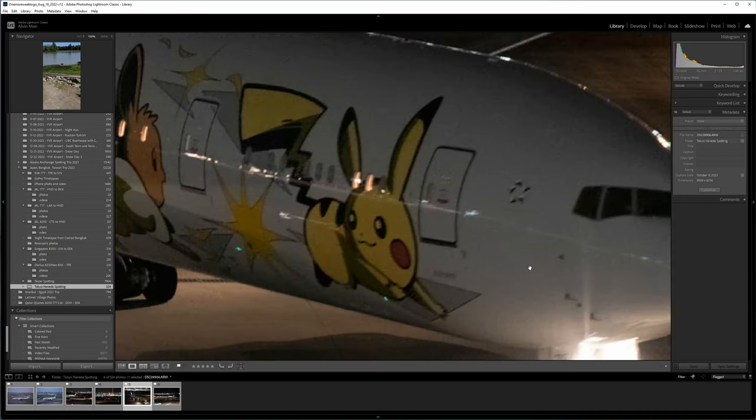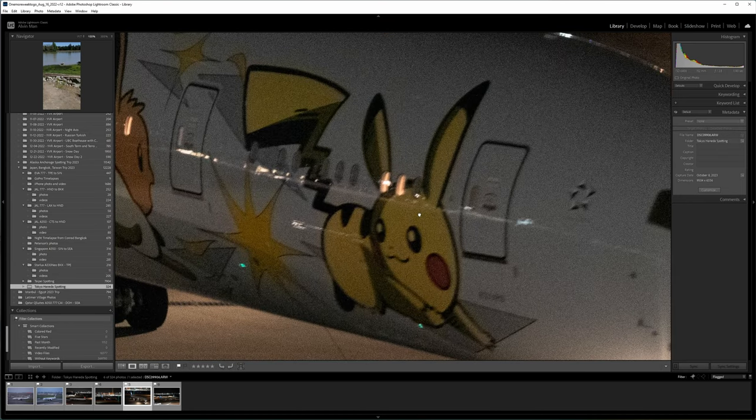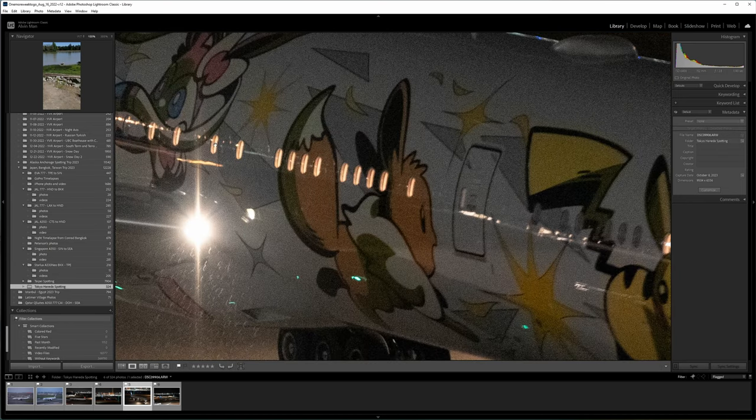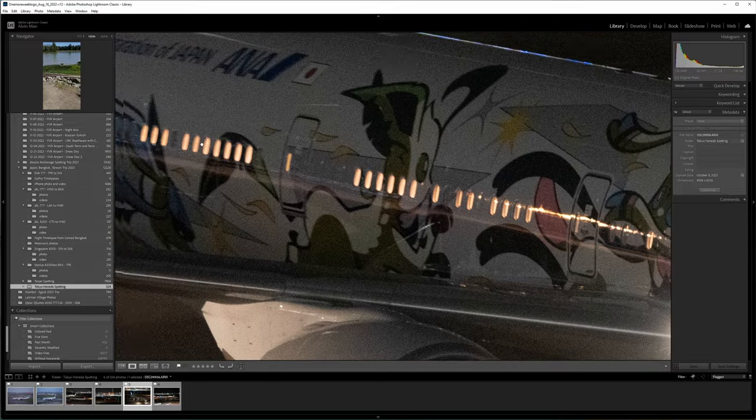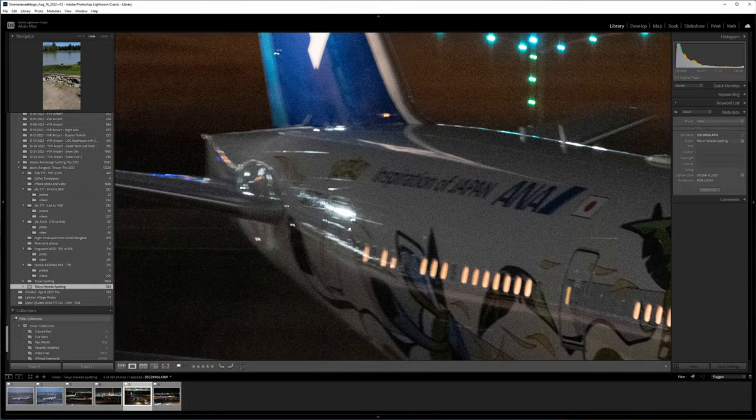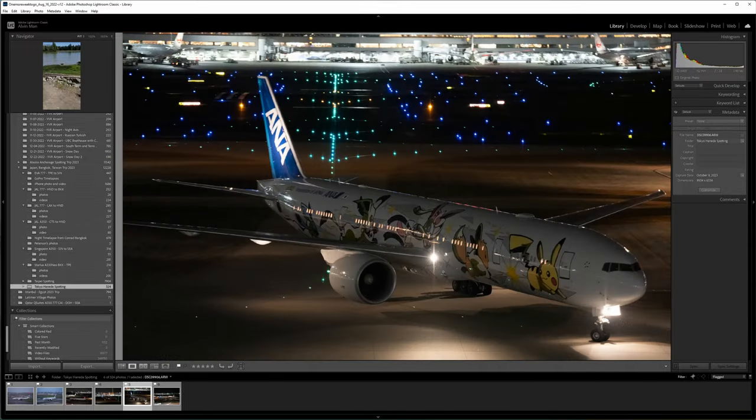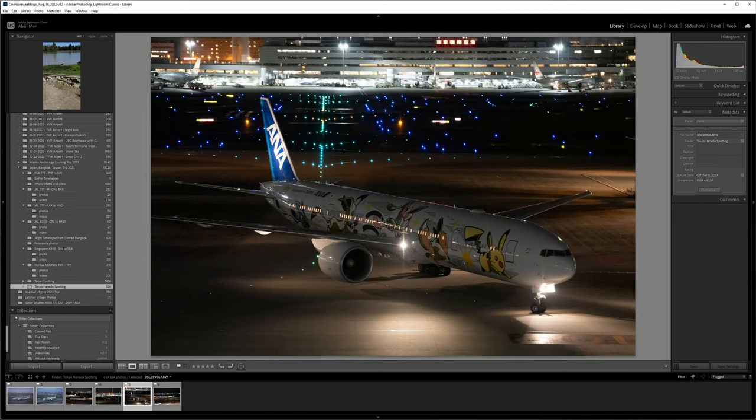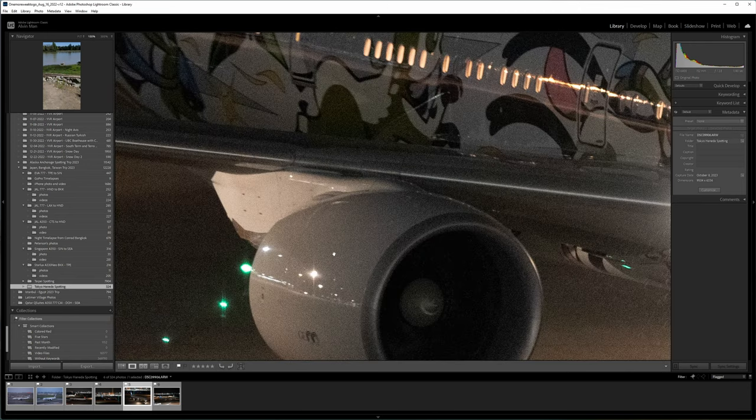Before I edit any shot, I make sure to zoom in and inspect the photo, especially the plane itself. Usually, when I take night photos, I try to use the slowest shutter as I can, so I can take in more light and keep the ISO down.